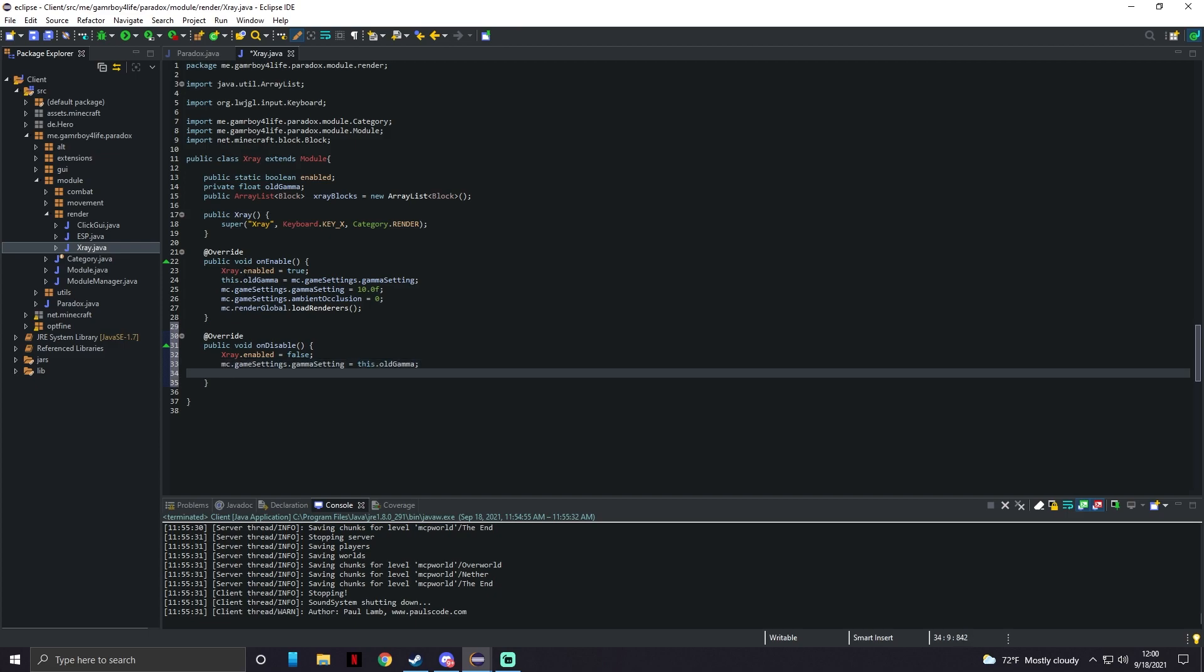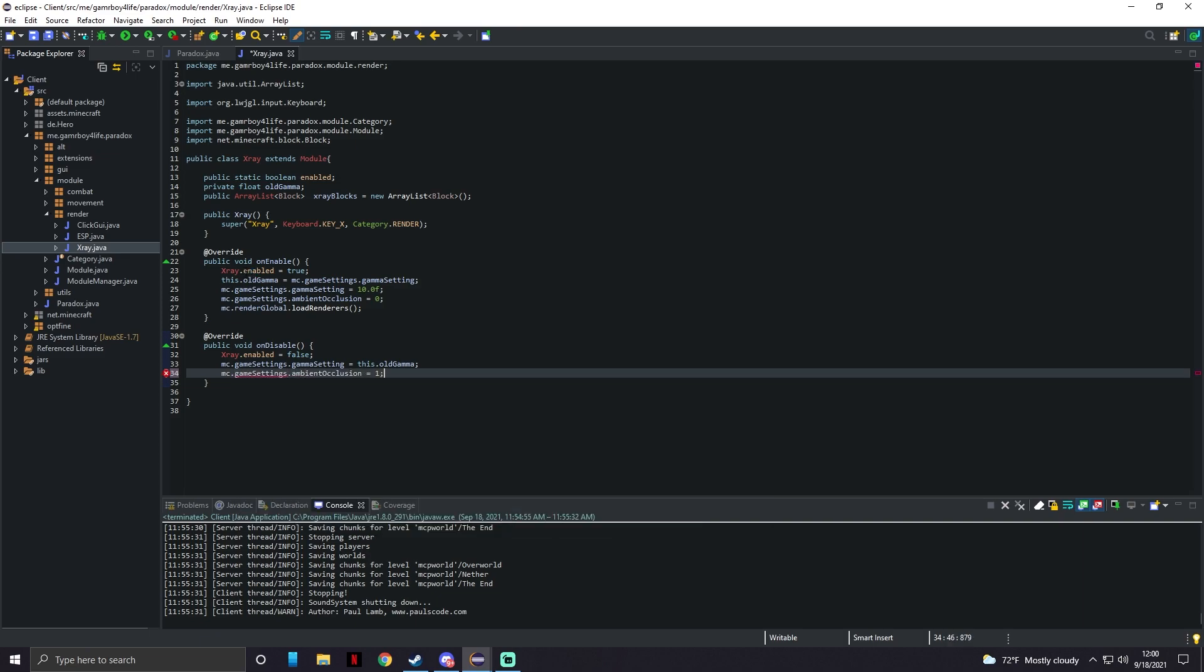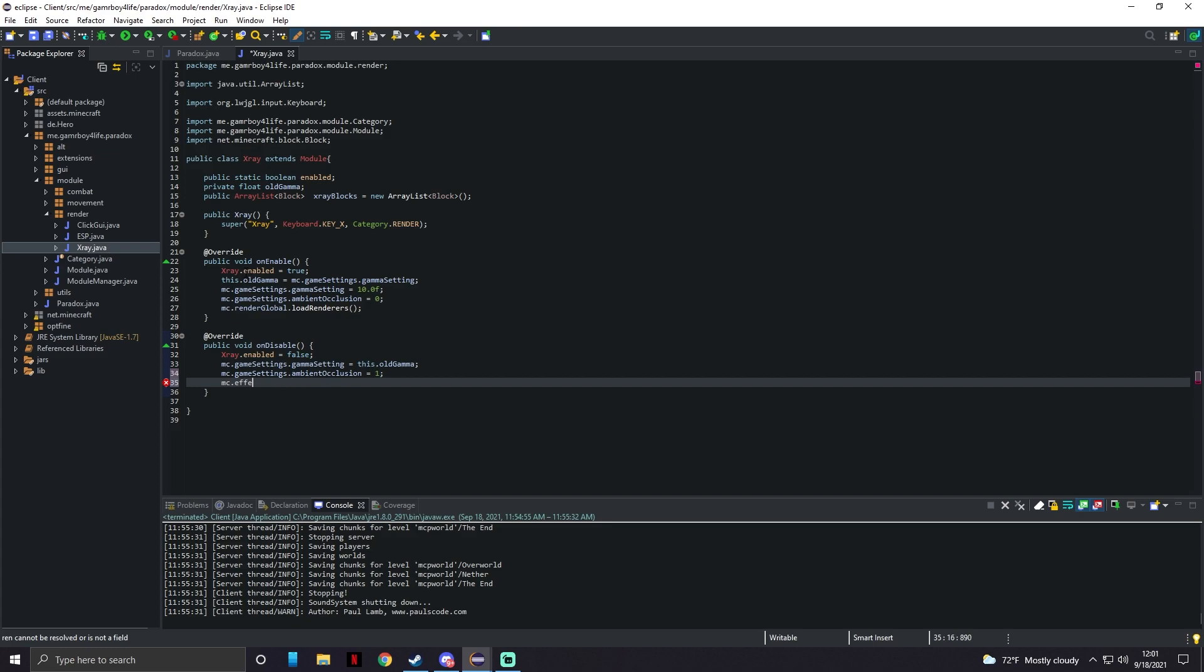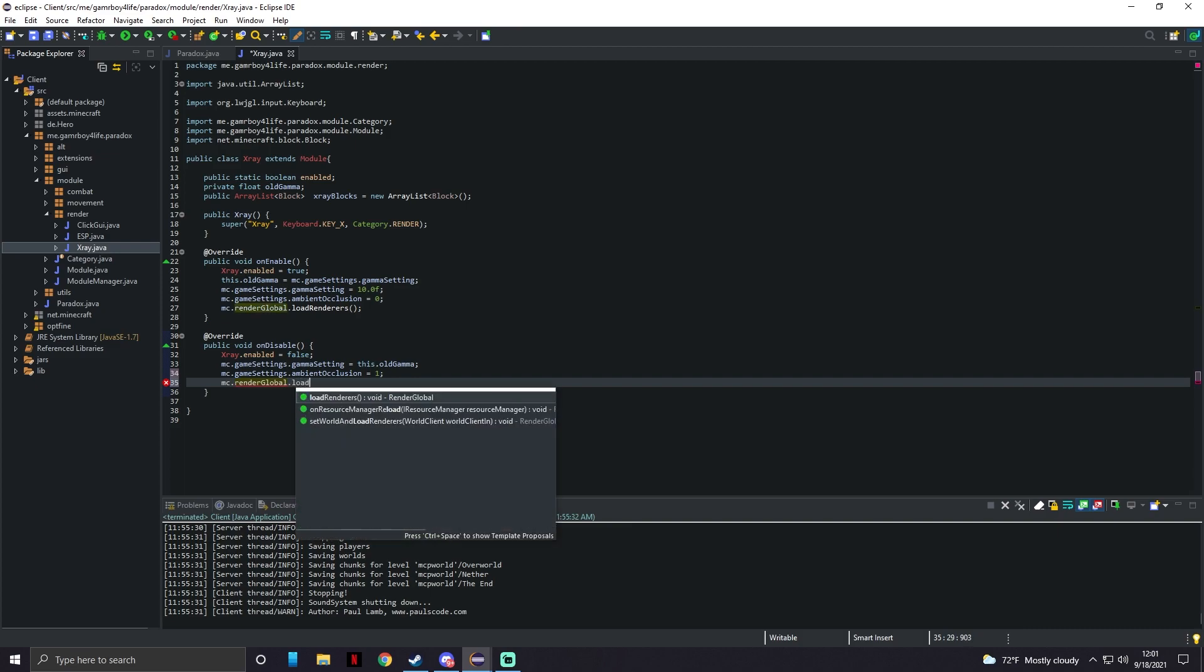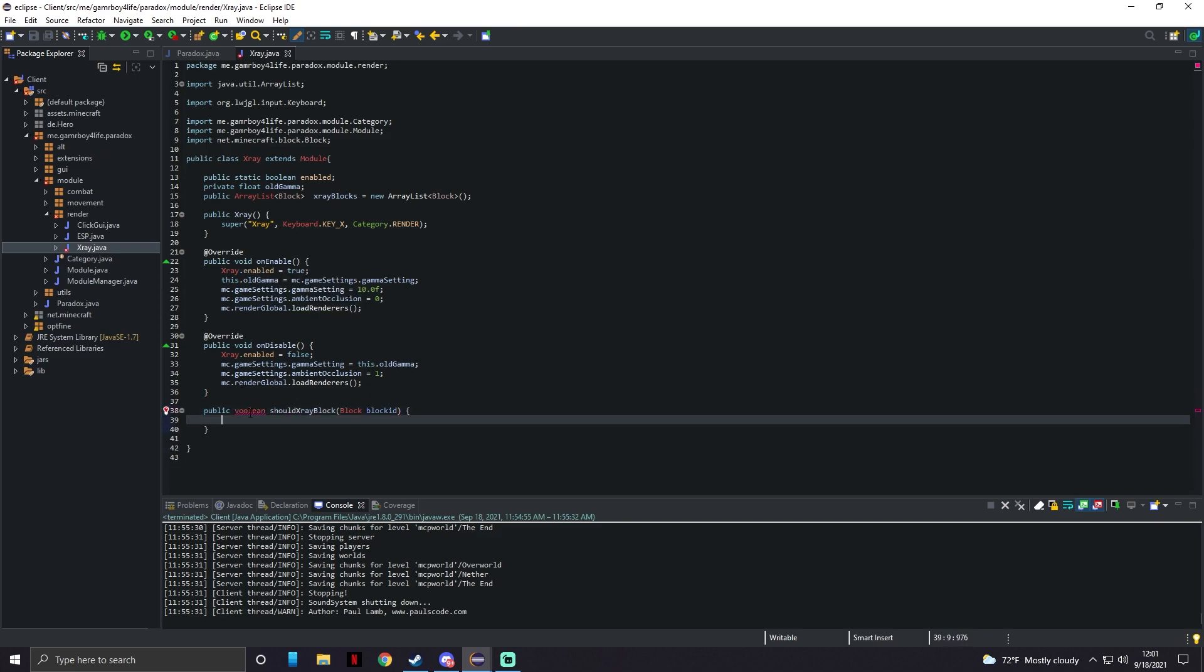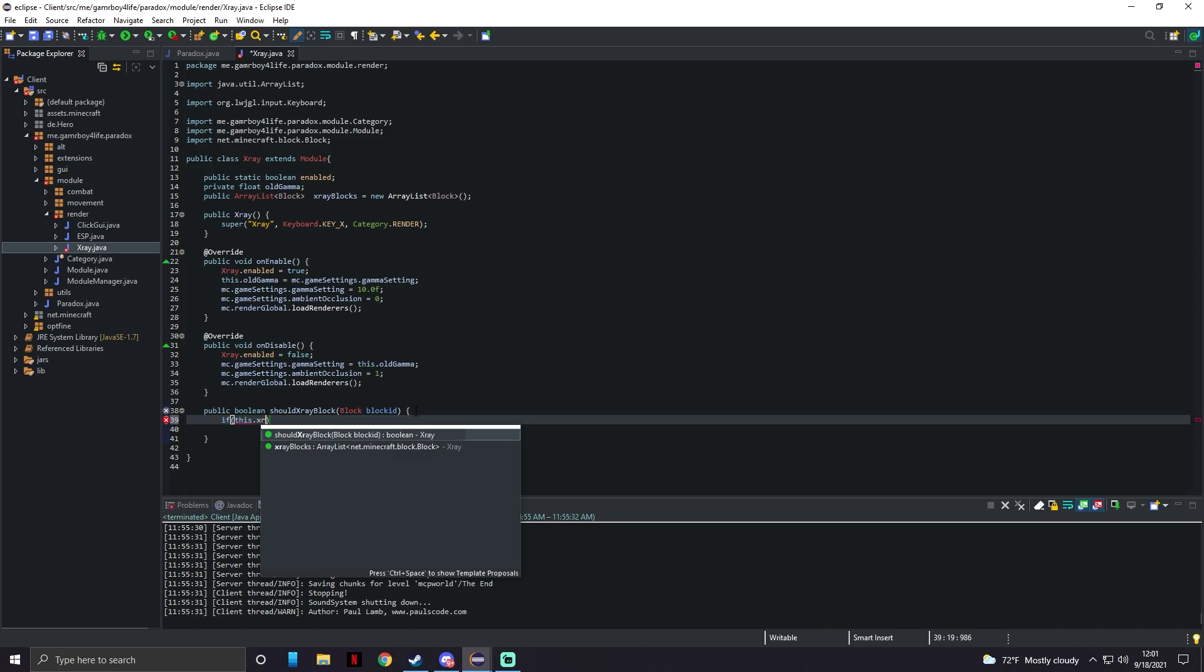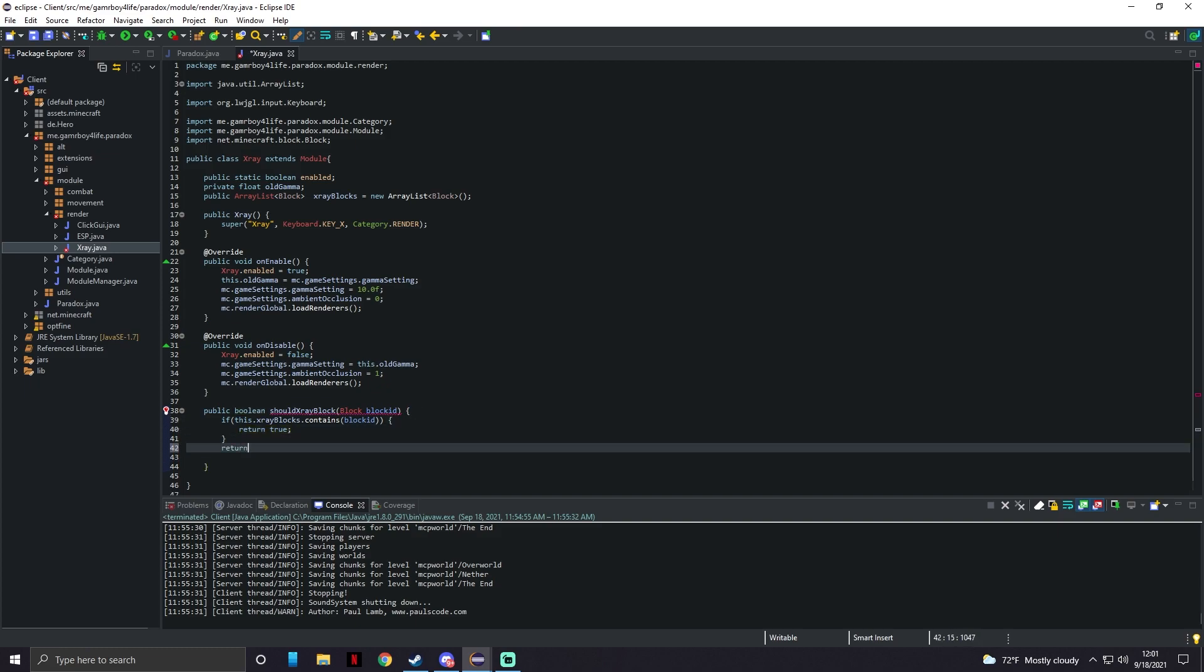Now we can go under this and override again. This will be public void onDisable. Instead of here we're going to do Xray.enabled equals false. We're going to do mc.gameSettings.gammaSetting equals this.oldGamma so we're just setting it to our old gamma settings we were using. mc.gameSettings.ambientOcclusion to equal one which is Minecraft's default ambient occlusion. mc.renderGlobal.loadRenderers. Now we could go down one more and we're going to make a boolean, it's going to be called shouldXRayBlock and here we're going to input Block as blockID. In here we're going to do if this.xRayBlocks.contains blockID then it's going to return true. And if it doesn't we're going to go down and do return false.